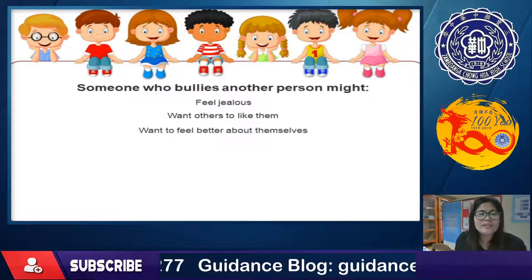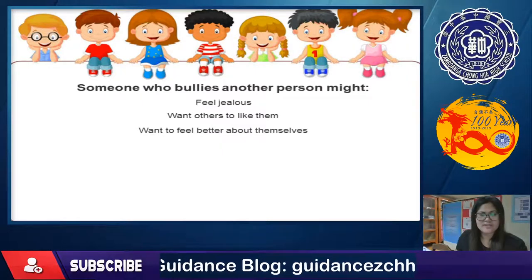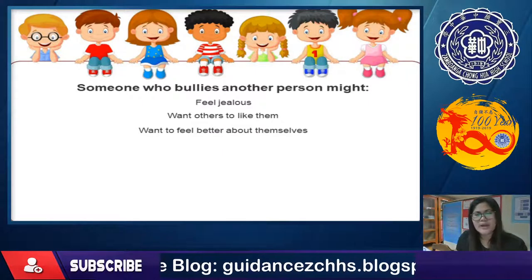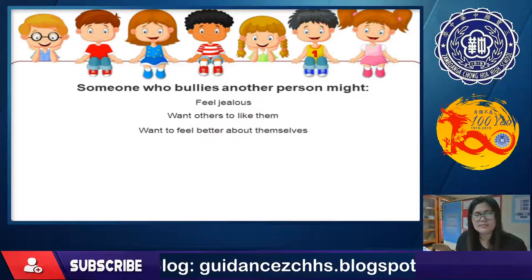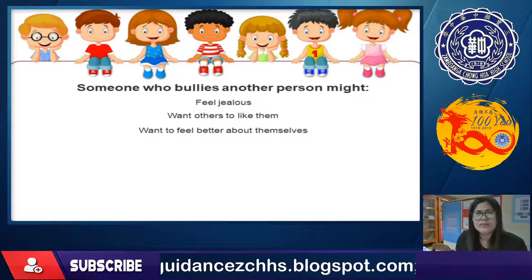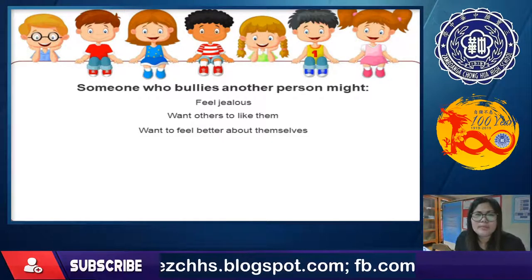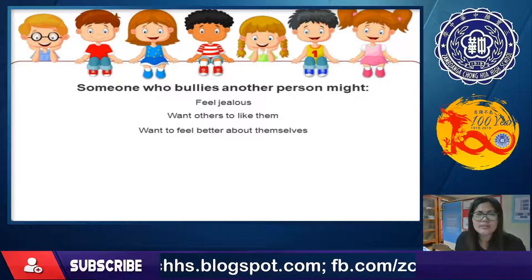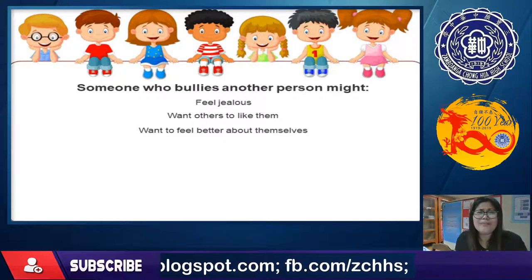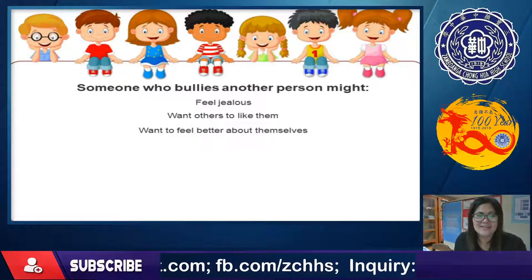Another reason is wanting to feel better about themselves. Sometimes when a person causes hurt to others and feels happy about it, that is not a good sign. If you are happy seeing someone being hurt because of you, that's not a good sign.